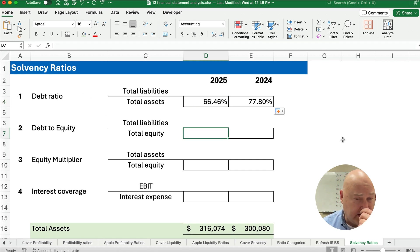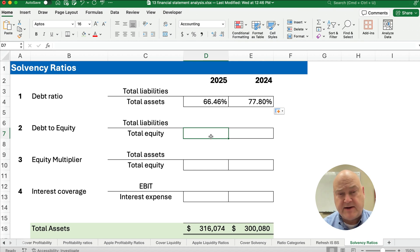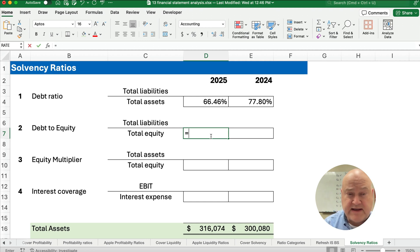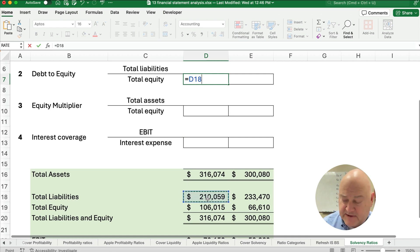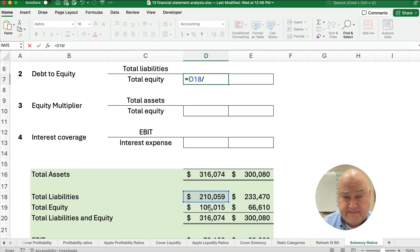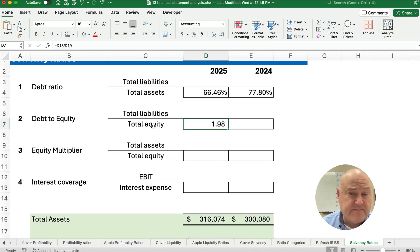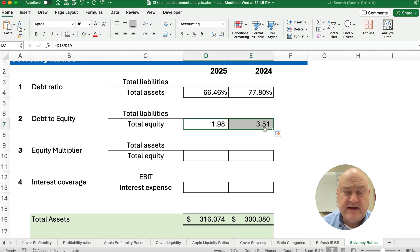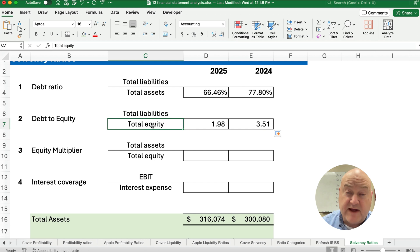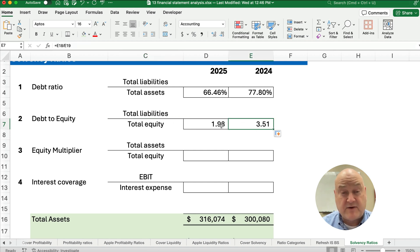Now let's look at the Debt-to-Equity ratio. It's the same kind of idea, except we're looking at total liabilities versus total equity — how much debt do we have compared to how much equity? We take total liabilities divided by total equity. For 2025, for every dollar of equity we're borrowing about $2 of liabilities. In 2024 it was 3.51, so for every dollar of equity we borrowed an additional $3.50 of liabilities.